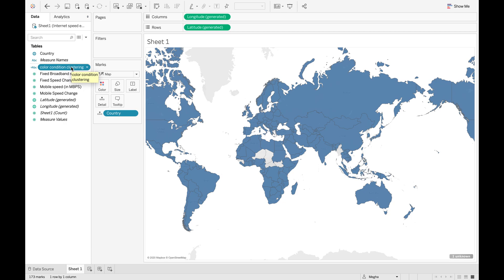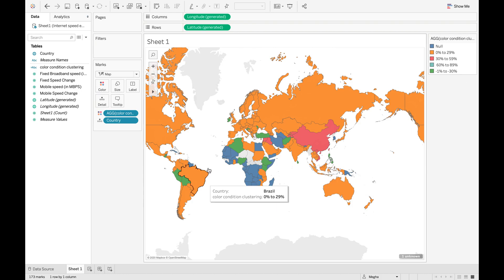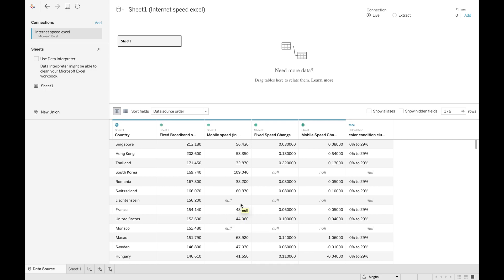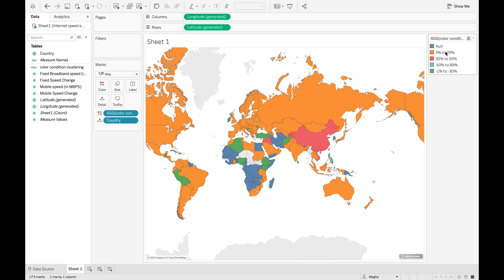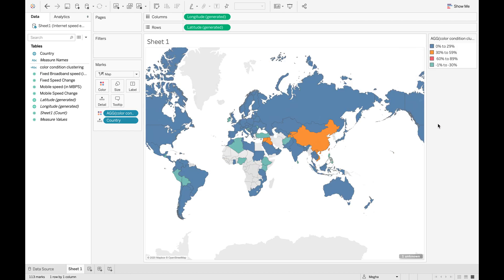Now to see if the clusters are created, we move the Color Condition Clustering capsule to the Color marks. You can see that the changes are made, and there is one range defined as null. That simply means that in the data, if we do not have any information regarding the percentage speed change for fixed or mobile broadband, it is defined as null. If you want, you can just ignore it or click on it and hide it. Now you can see that the clusters are created for fixed broadband speed change.